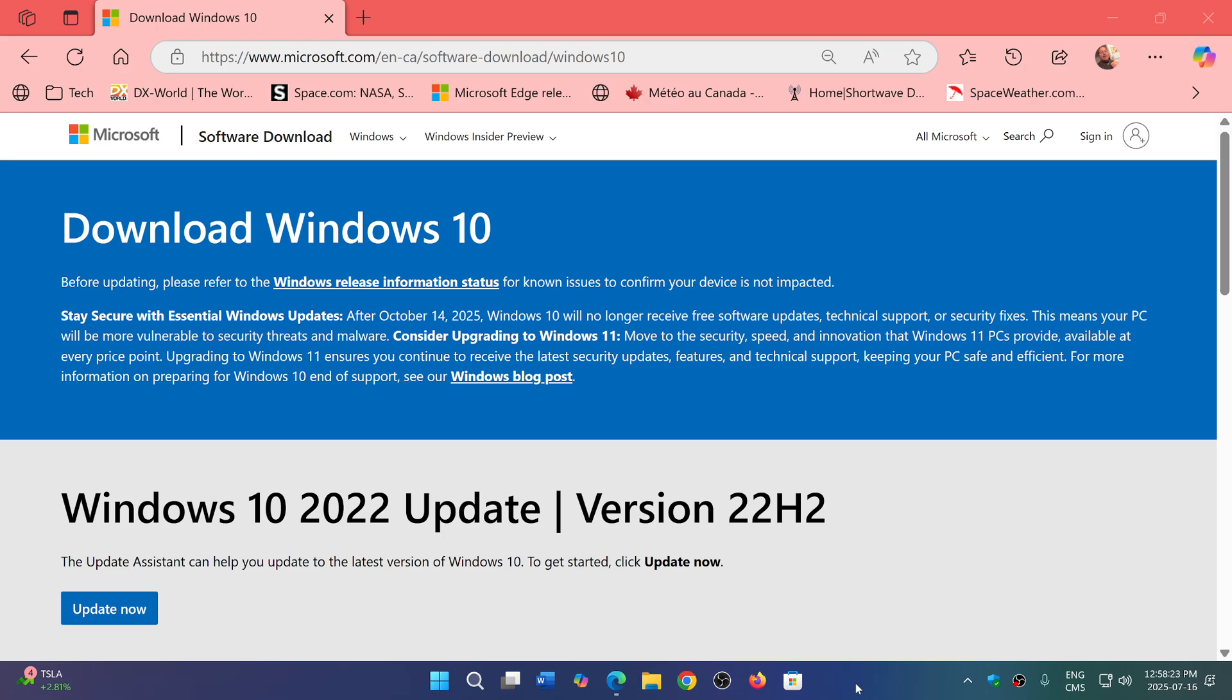You should download an image of Windows 10 from the Microsoft website to keep, so that if there's something happening and you want to reinstall Windows 10, you'll have Windows 10 ready either on a USB thumb drive or DVD or whatever. It's extremely important to download a copy of Windows 10 22H2.